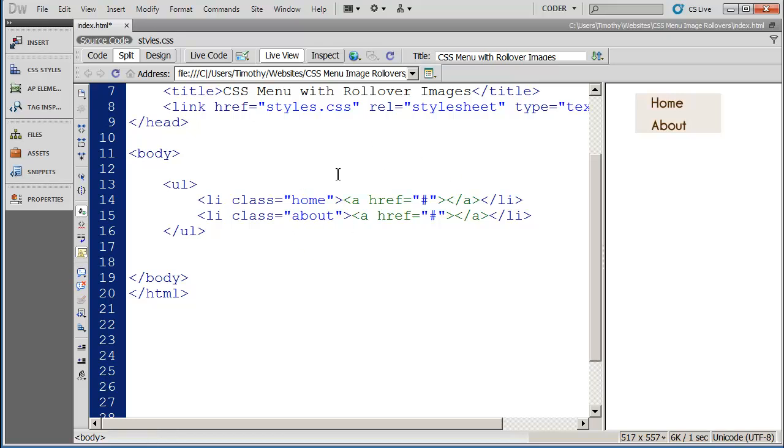Okay, so some fairly simple HTML. Now let's go ahead and let's look at the CSS for this design.